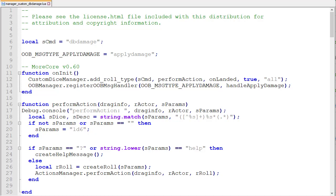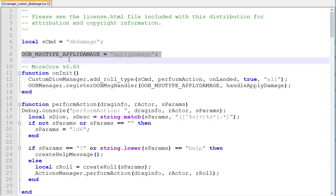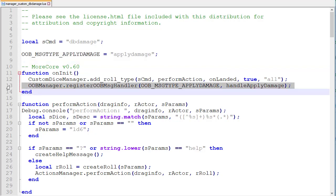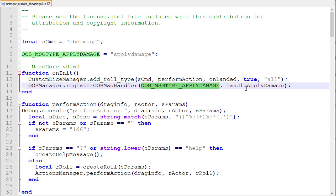So we open up the DB damage string role file here. And the first thing that we do is we add this line here, the out of band message type apply damage. The next line that we have to add is on our function on init. So when this script is initialized it will register the OOBManager.RegisterOOBMessageHandler, which registers a handler for all OOB messages with the type OOBMessageTypeApplyDamage. So when the host receives a message of that type it will call the function handleApplyDamage.